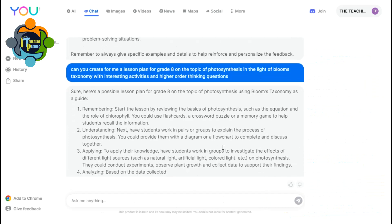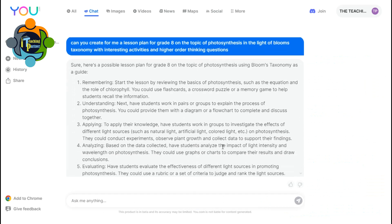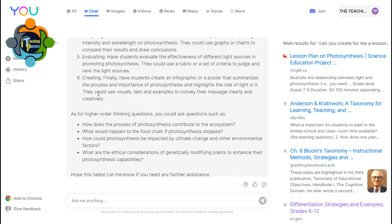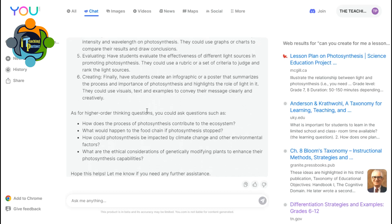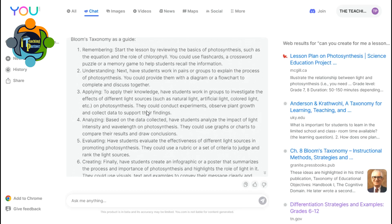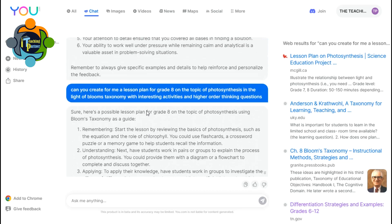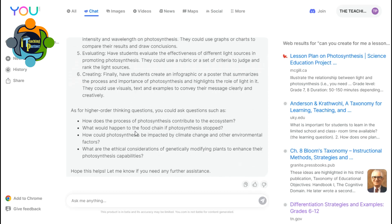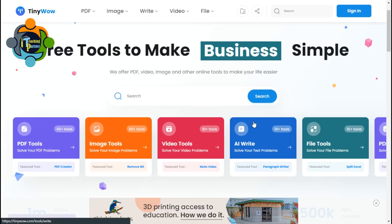I asked this question from the chatbot and you can see it started generating a complete lesson plan based on my query. Bloom's taxonomy is very clearly visible, along with higher-order questions and activities. This is an amazing tool — you can create lesson plans, ask any concept, and it will always produce unique content. There is no copy-paste or plagiarism at all.